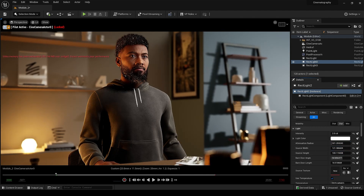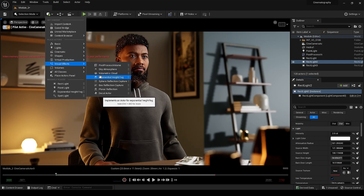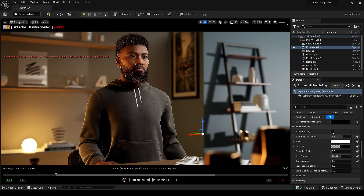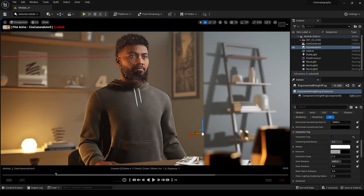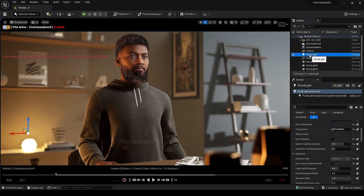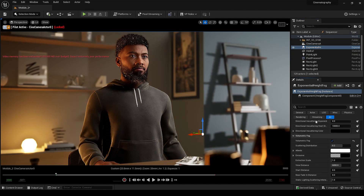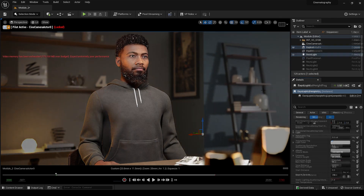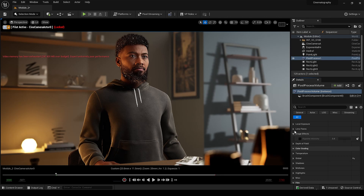The last step is to add some fog to the scene. Look how far we've taken our scene in just six steps. Now all we need to do is some color grading or add a color lookup table.